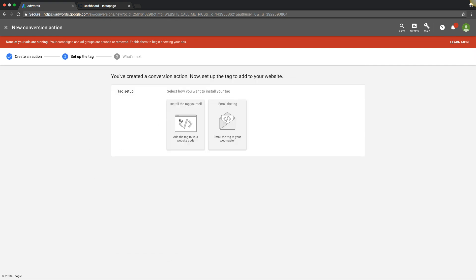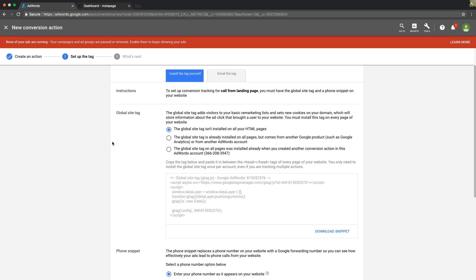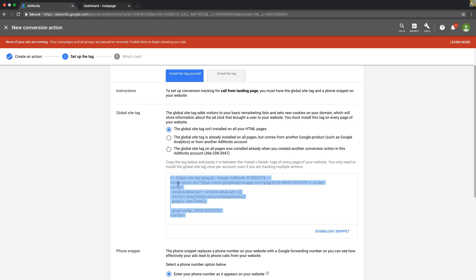We're going to install this tag ourselves. Remember, if you already set up contact form tracking, you should already have the global site tag on your website or landing page. If not, no problem — we're going to do this right now. Essentially this is Google's global site tag, and it has to go on every single page of your website, or if you're using a landing page, it has to go in your landing page between the head tags.